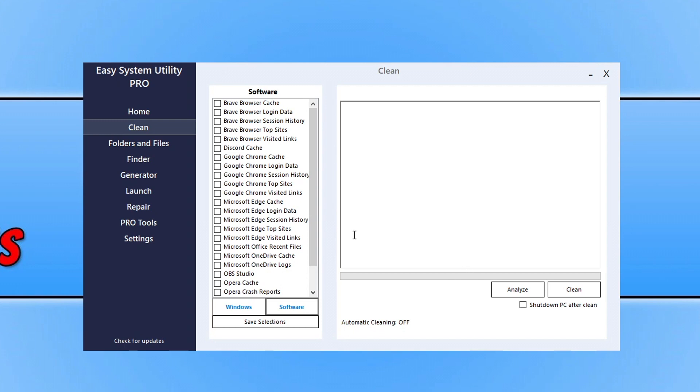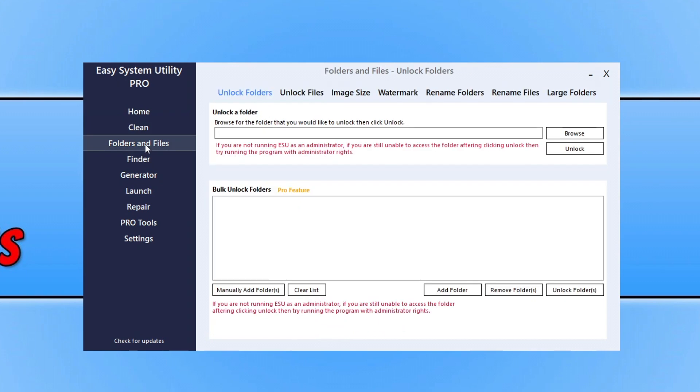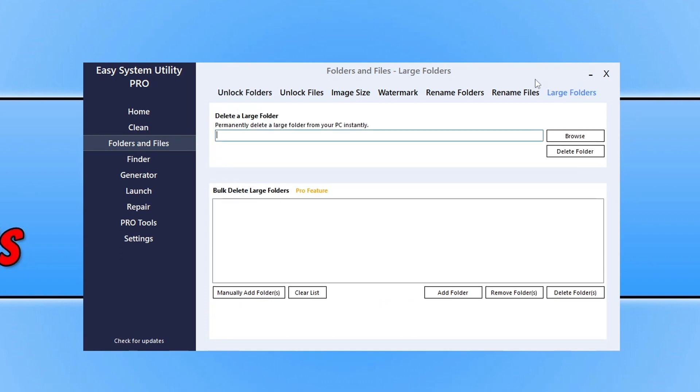Alongside that, you do then also have other things that you can do within the program such as unlocking files, changing image sizes, and renaming folders. Also, on the very end you have Large Folders where you can quickly and easily permanently delete large folders as sometimes these can take a long time to remove.